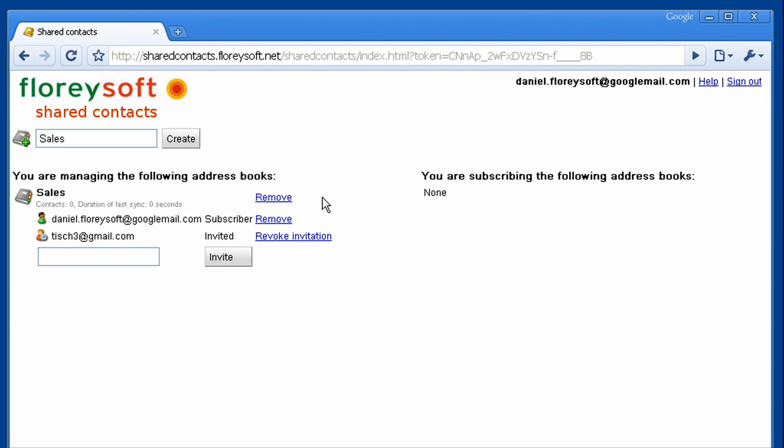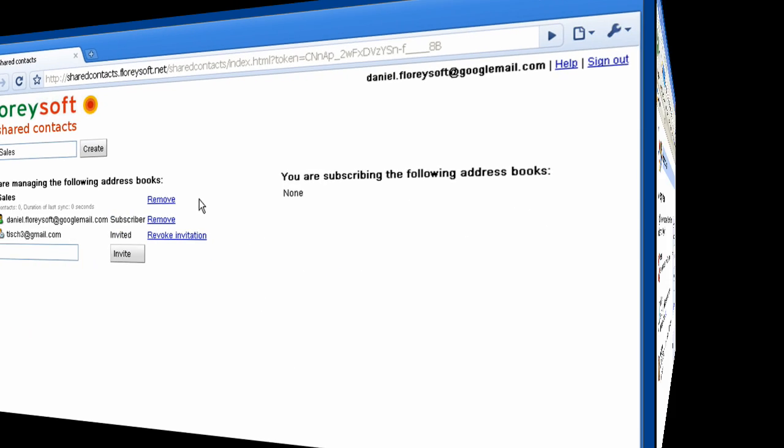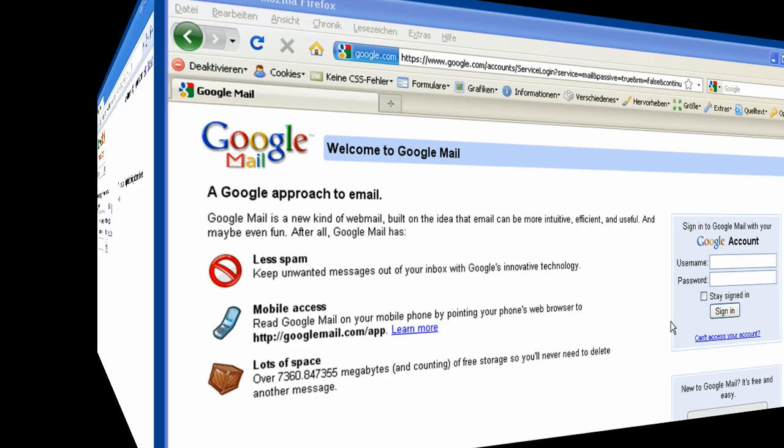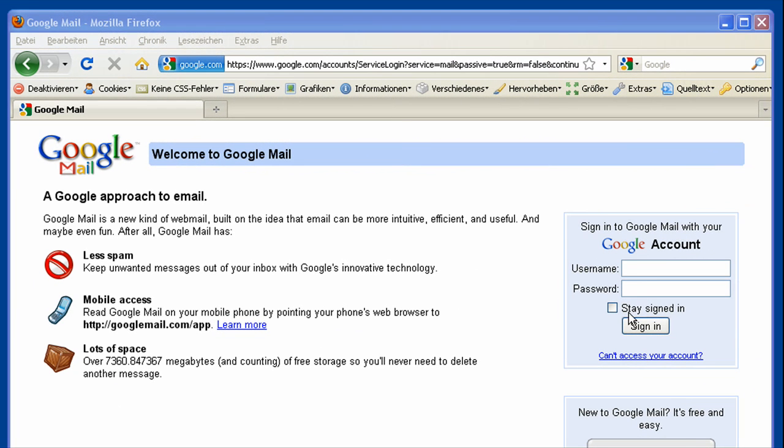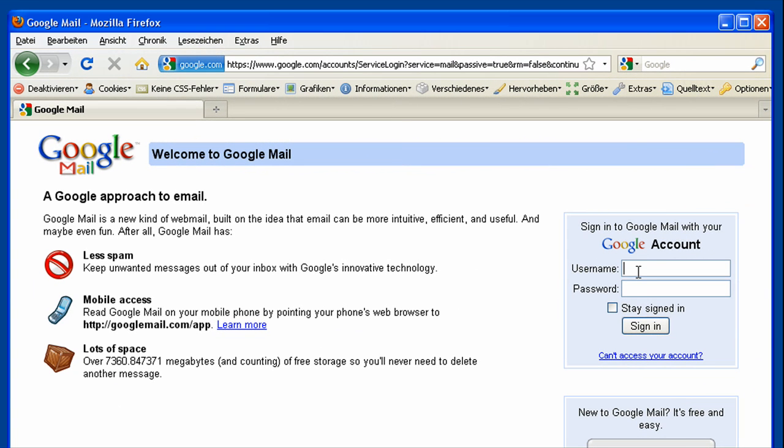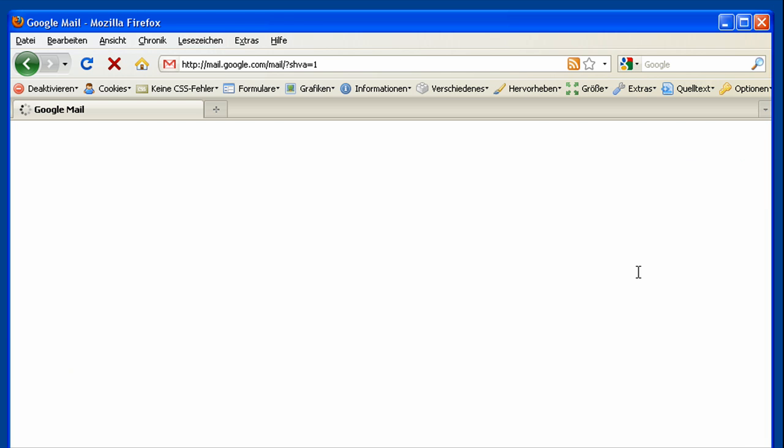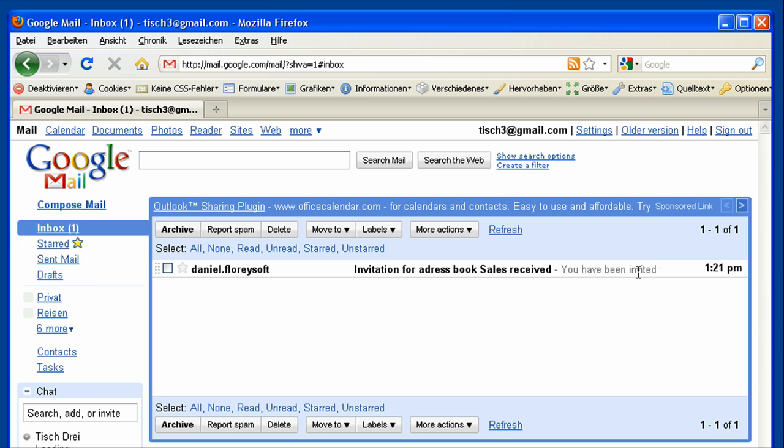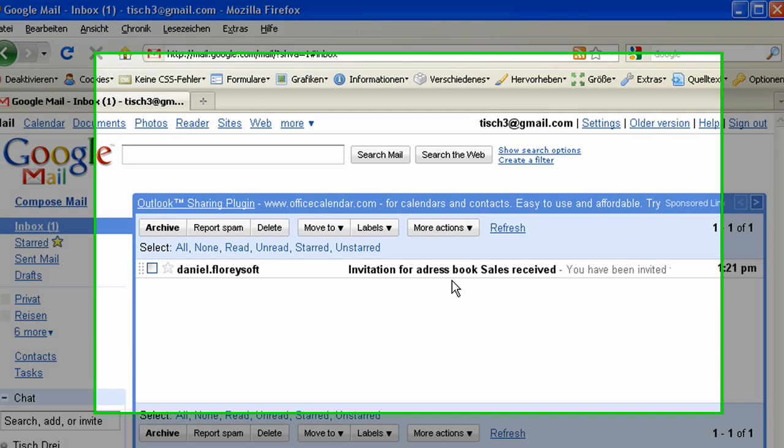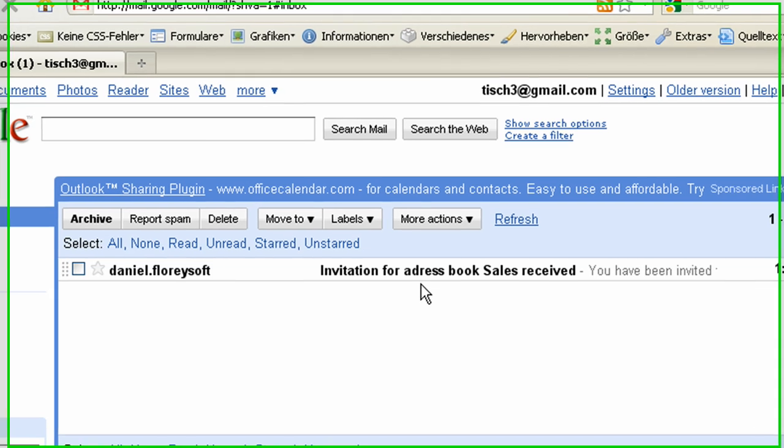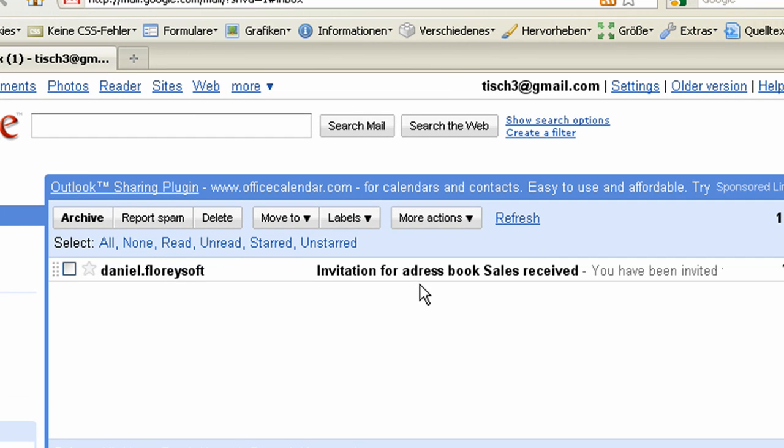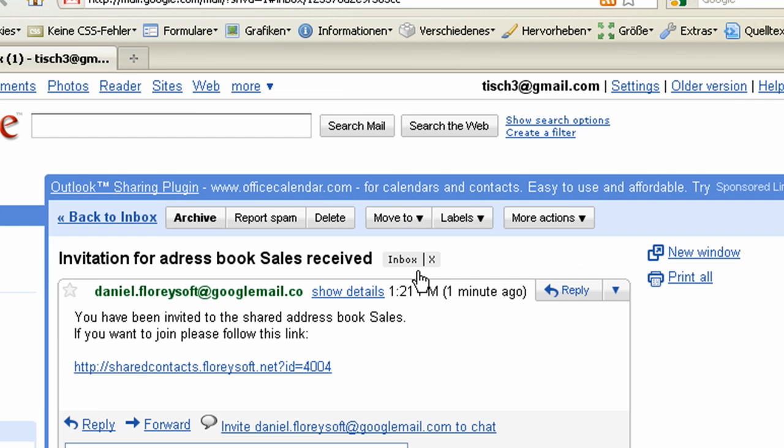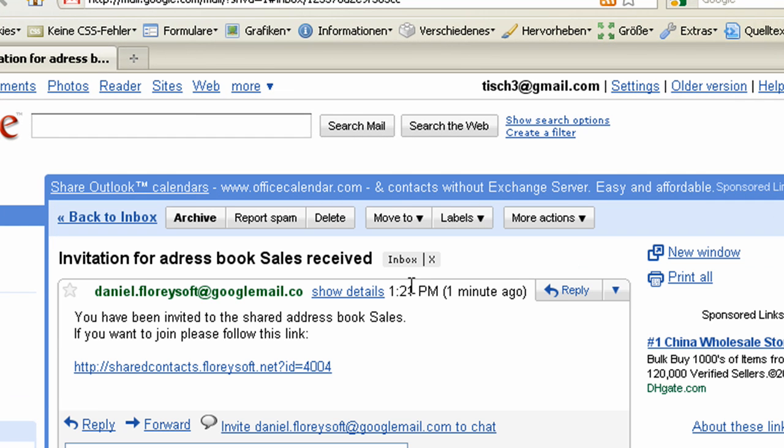Now let's switch to the invited user to see how the invitation email looks like. So let's log in with the Google account of the invited person. As you can see, the invitation email has already been delivered. We've been invited to the sales address book.